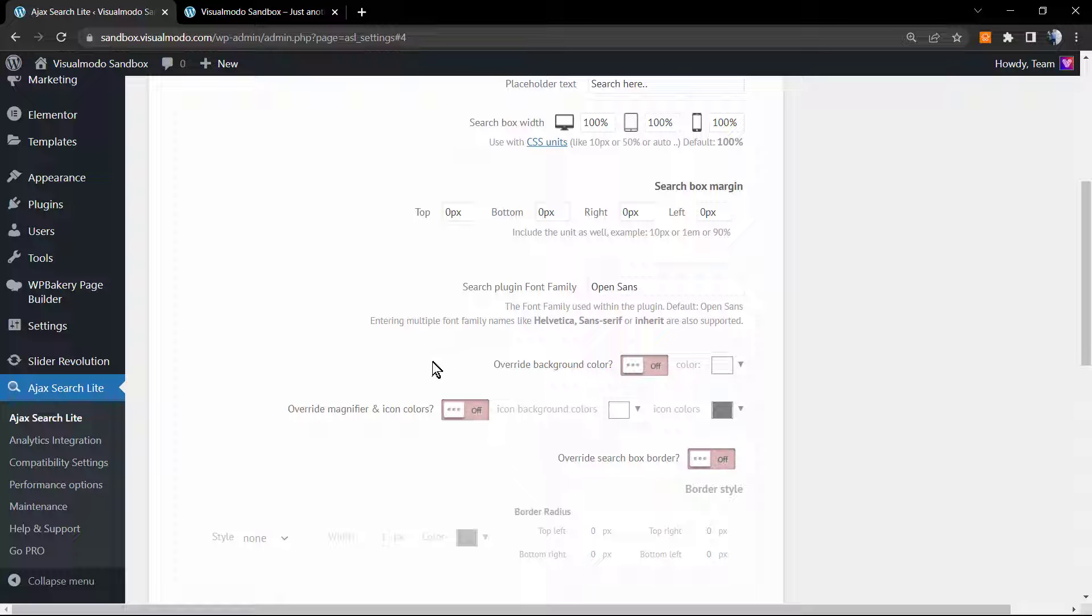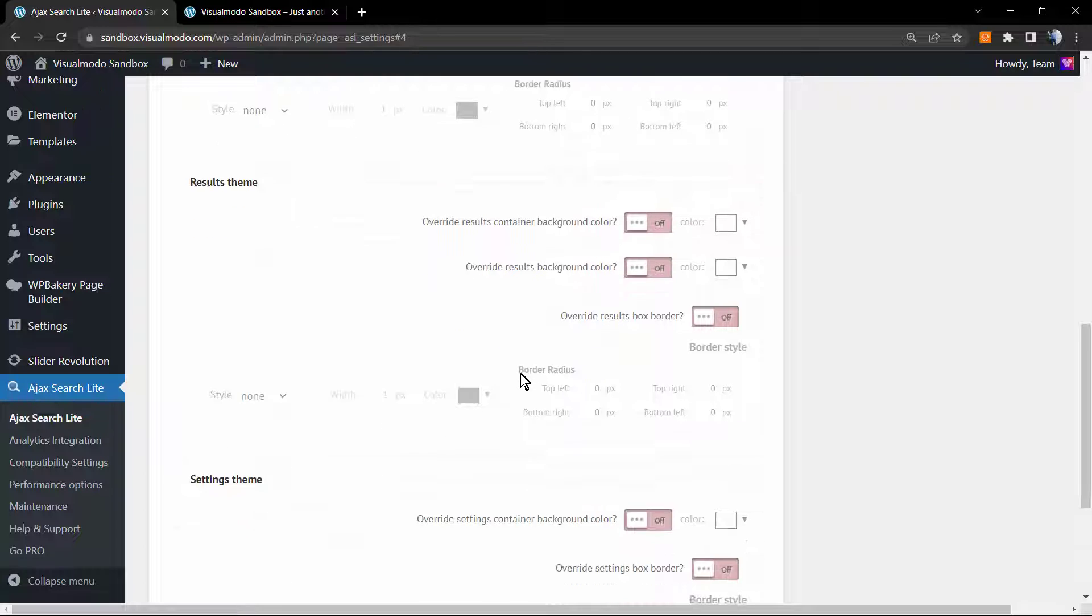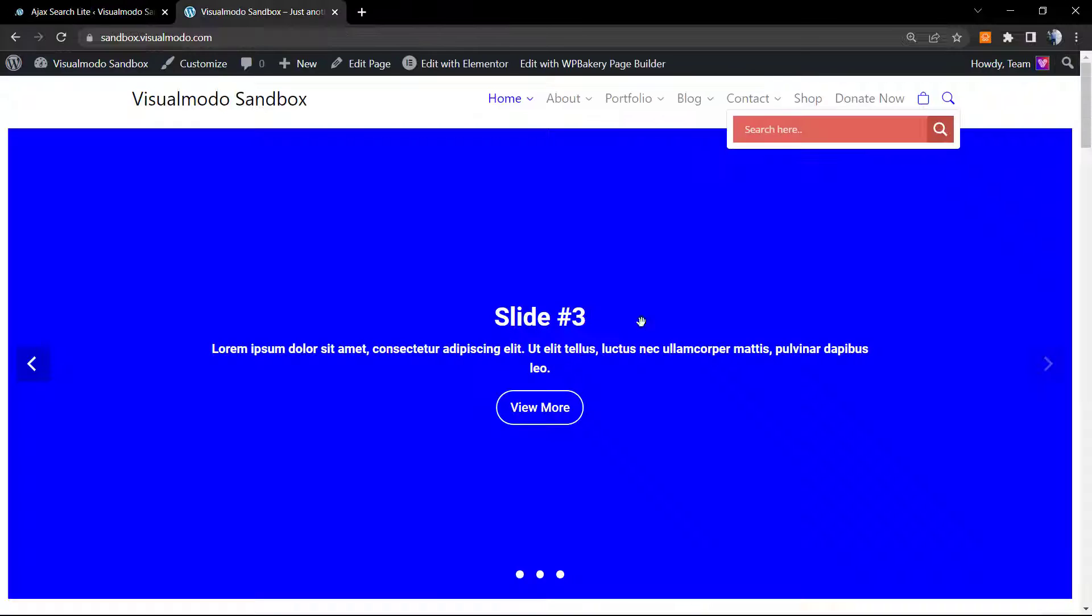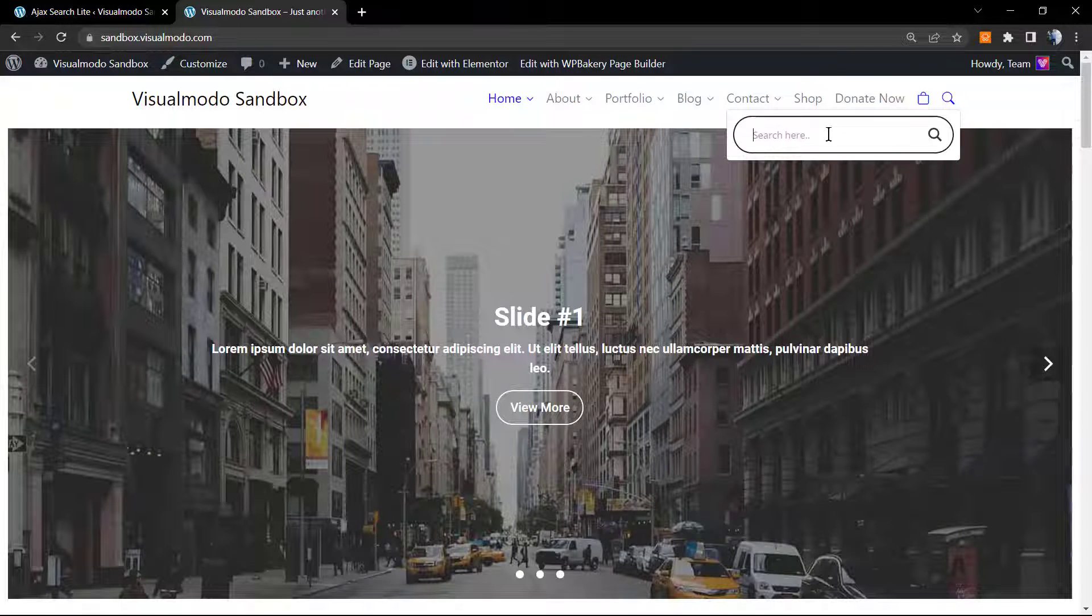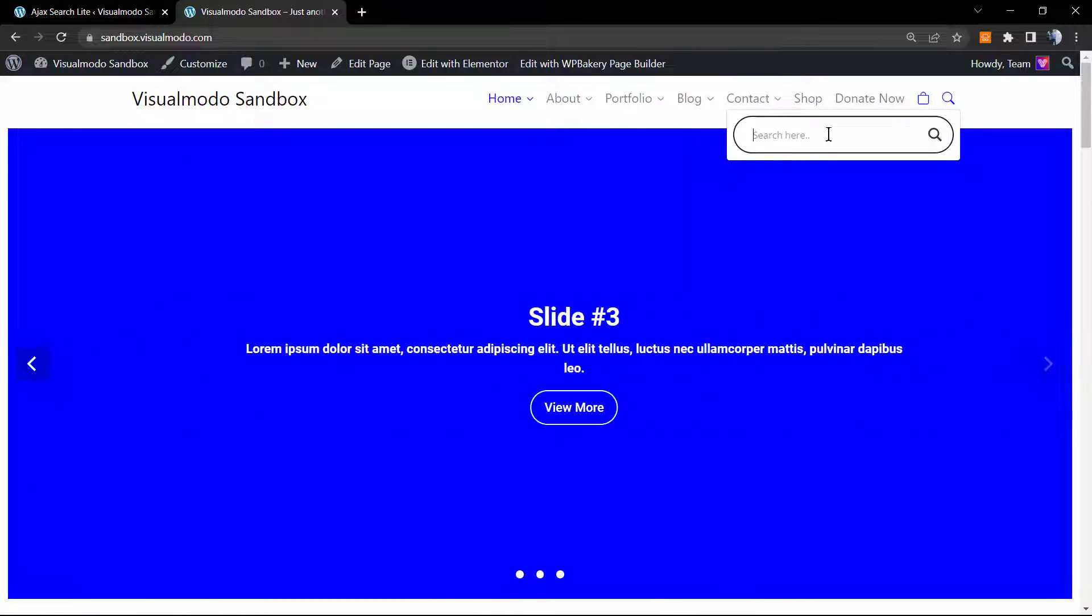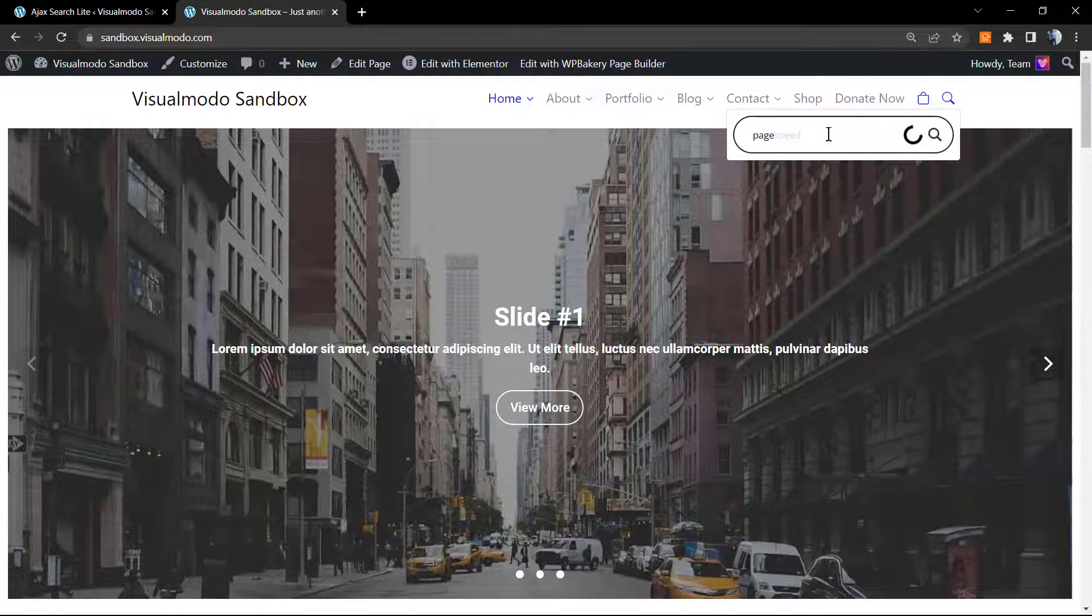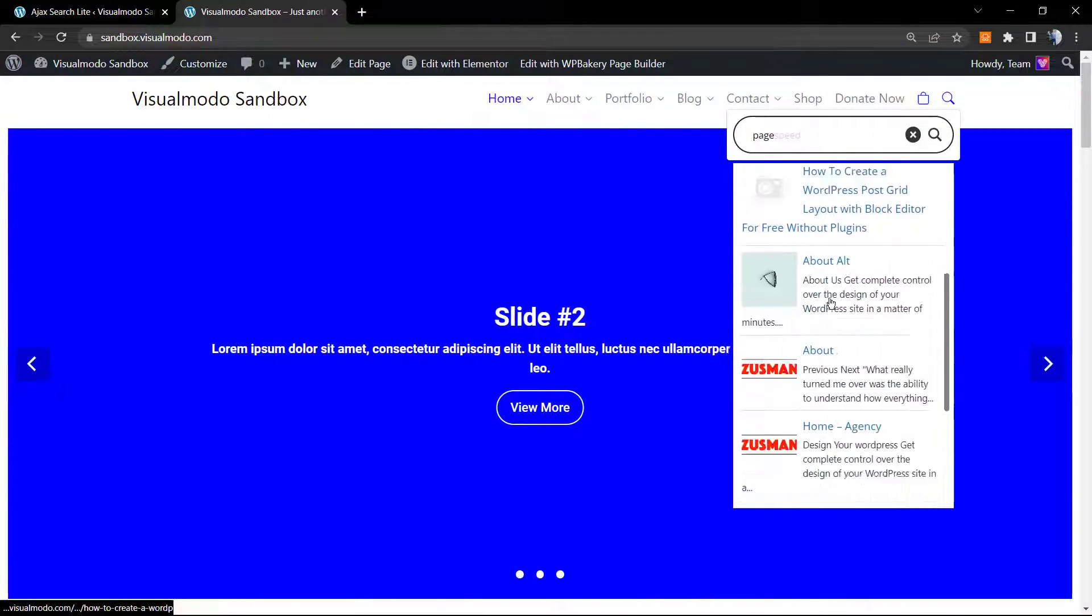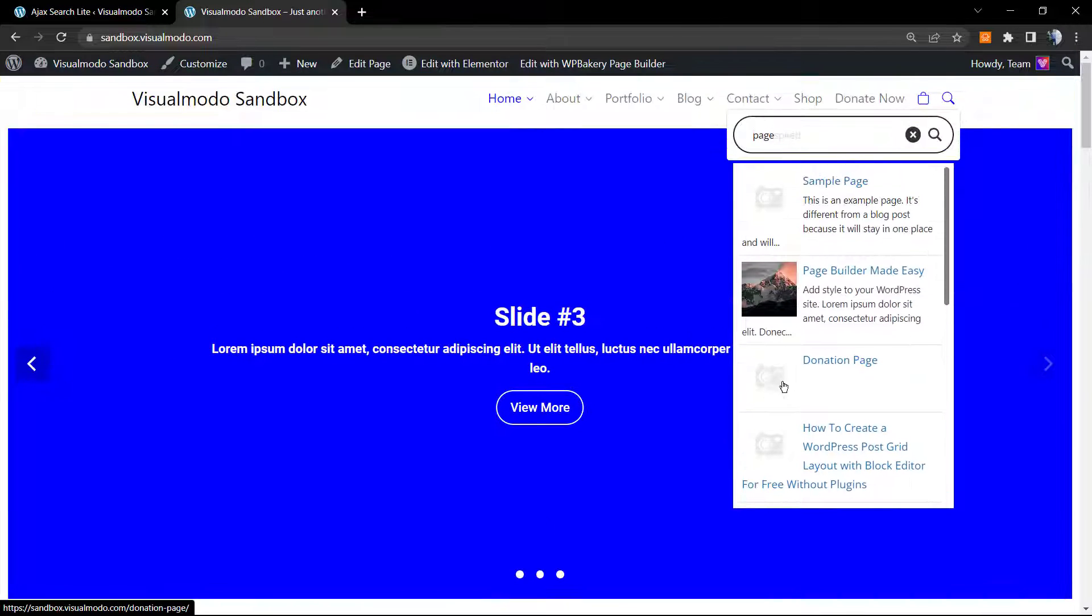You can edit the font, you can edit the size. Let me save changes. And here is the search field. Now if I type anything, for example, while typing, the plugin will search for results for you. Very useful.